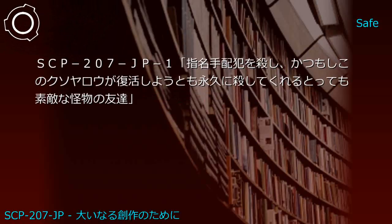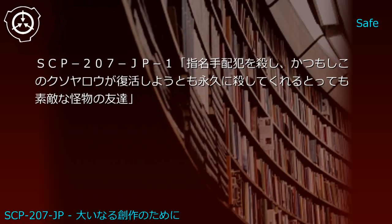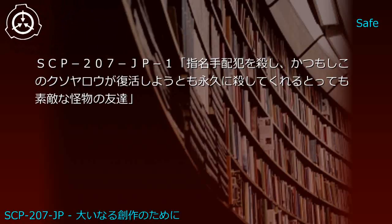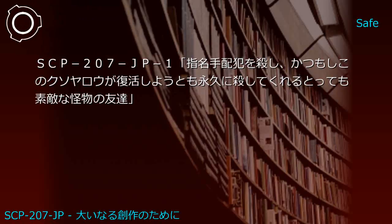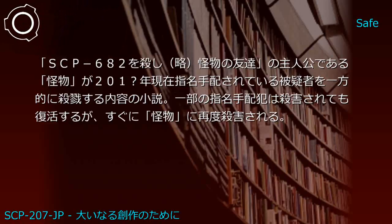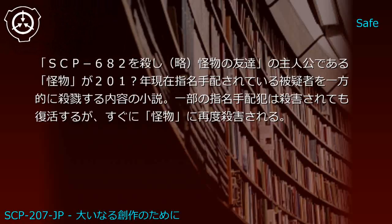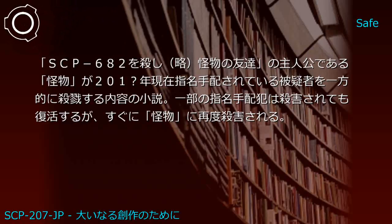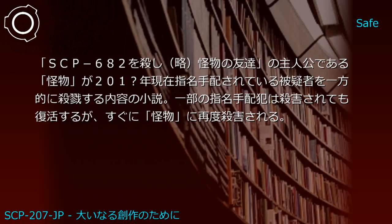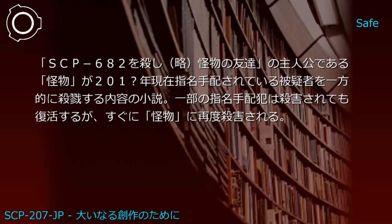Upper shelf: [Book about killing SCP-682 permanently] and 2001 nationwide wanted criminals list. Generated JP1: [Title about killing wanted criminals and ensuring they can't revive] - a novel where the monster protagonist from the source material unilaterally slaughters suspects wanted in 2001.